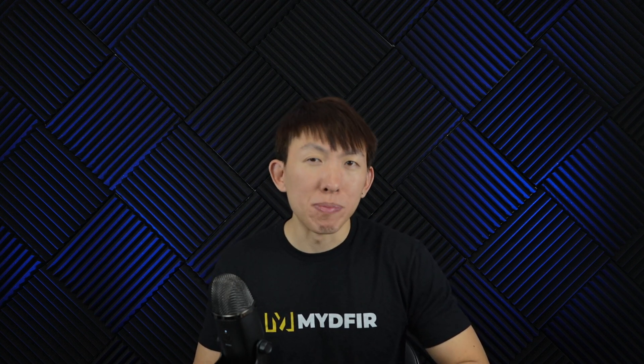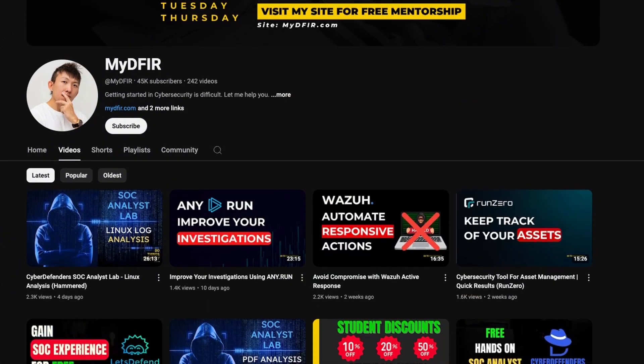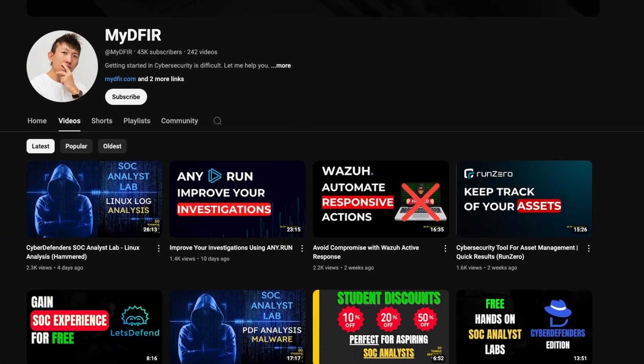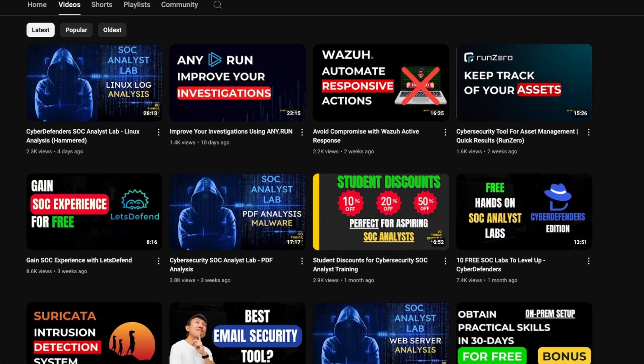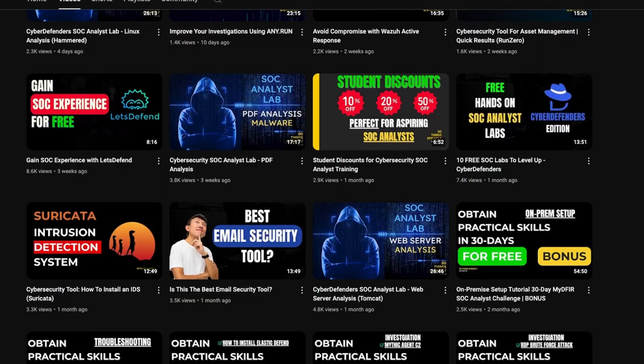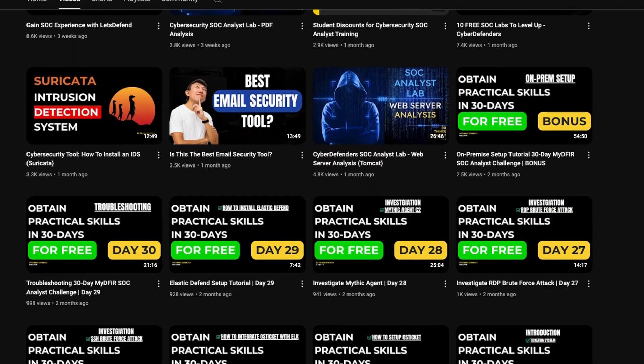If this is your first time watching my video, hello, my name is Steven and I have over 8 years of experience in cybersecurity focusing within the security operations domain. On this channel, you'll find content ranging from career guidance, to lab walkthroughs like this one, and hands-on projects that you can add onto your portfolio.